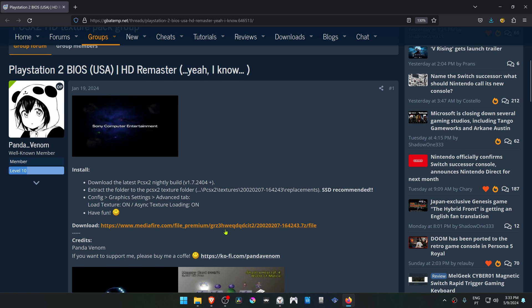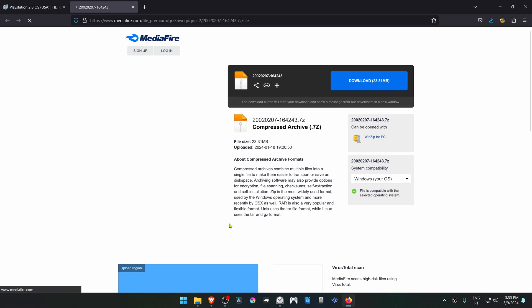Scroll down to the download link and download the textures.